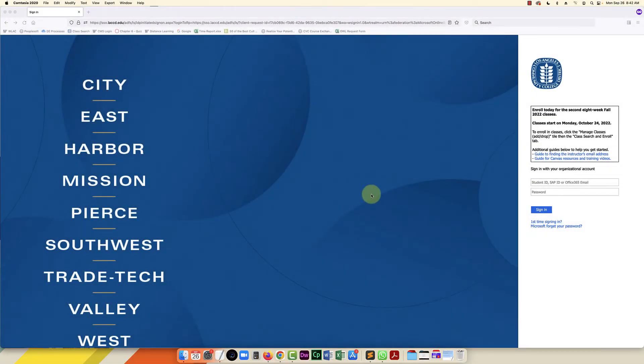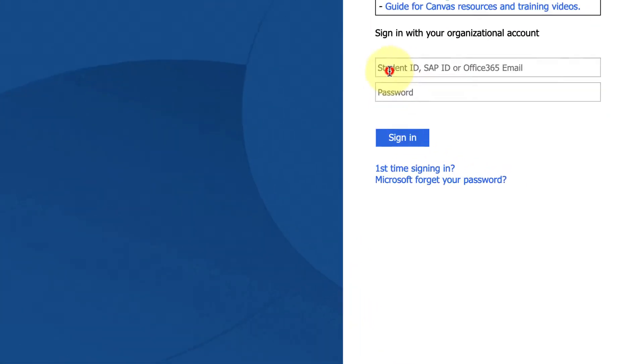Hello everybody. In this video I'm going to show you how to log into your student information system or Canvas if the system asks for a new password.